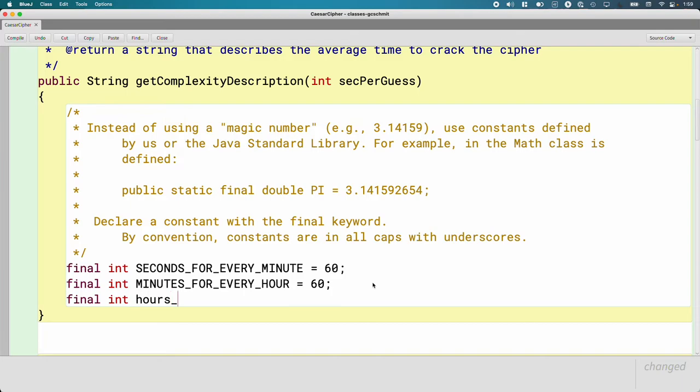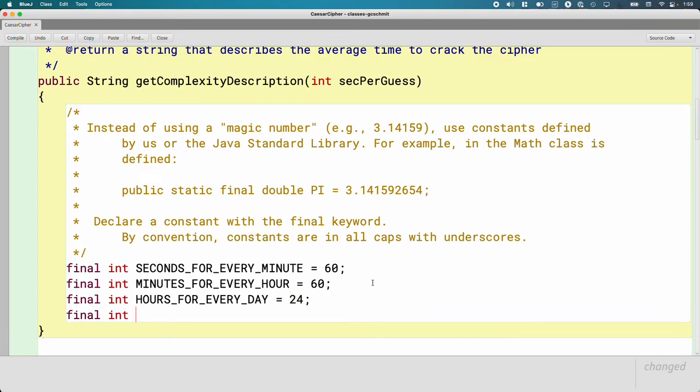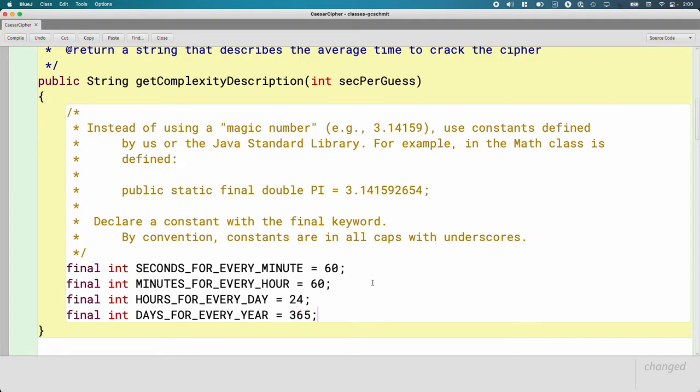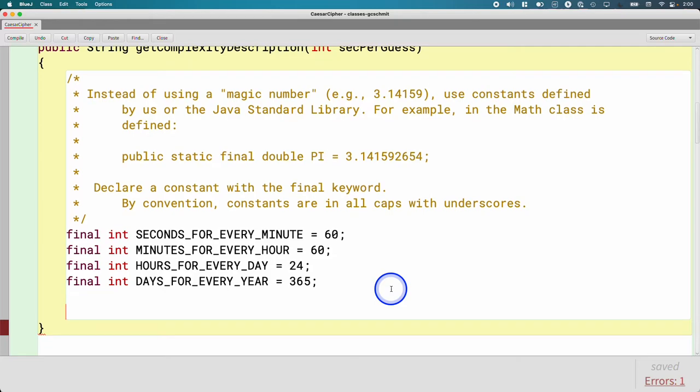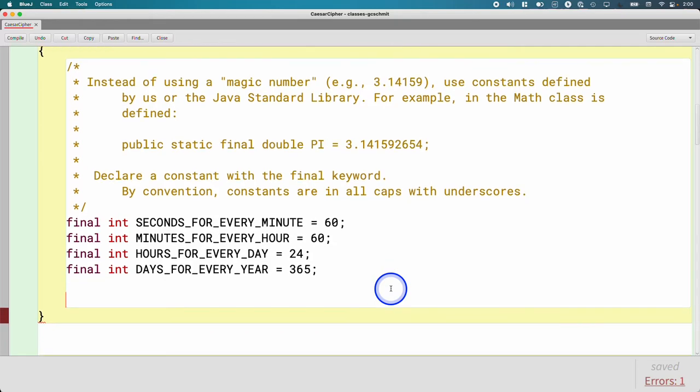Let's do a third one. Hours for every day. There are 24 hours in a day. And then finally, we'll do a final integer variable days for every year. We'll go with 365. Close enough. So now when we get to write the rest of this method, which we'll do later, we're never going to use the number 60 or 24 or 365. We're going to choose the appropriate constant instead.